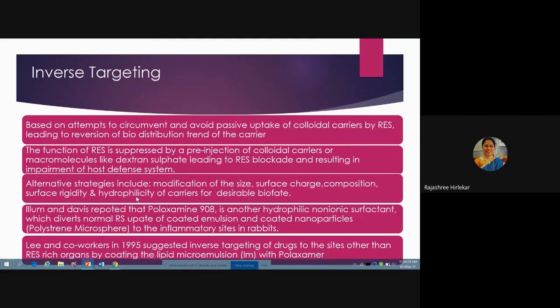Based on attempts to circumvent and avoid passive uptake of colloidal carriers by the reticuloendothelial system, leading to reversion of the biodistribution trend of the carrier — the function of the RES is suppressed by pre-injection of a colloidal carrier or a macromolecule like dextran sulfate, leading to reticuloendothelial blockade. Alternative strategies include modification of the size, surface charge, composition, surface rigidity, and hydrophilicity of the carrier. If you change the size to make it smaller, it will not get captured by the RES system and will go to the required target.